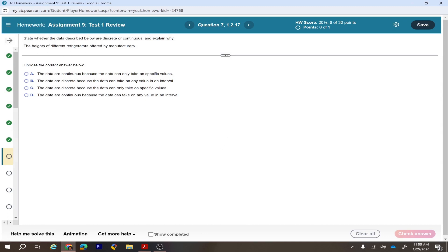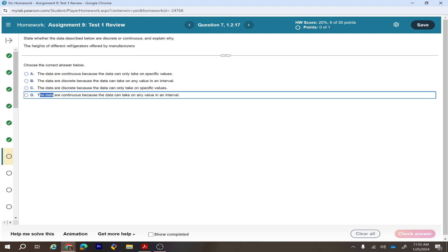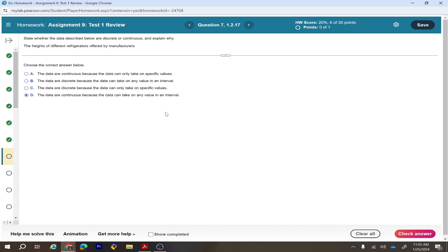One more: state whether the data are discrete or continuous. The height of different refrigerators offered by manufacturers — height can be any value in a range, so it is continuous. The data are continuous because the data can take on any value in an interval.